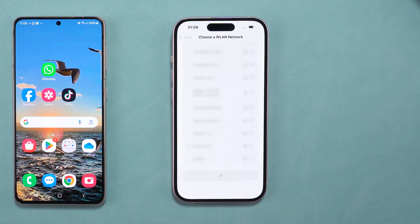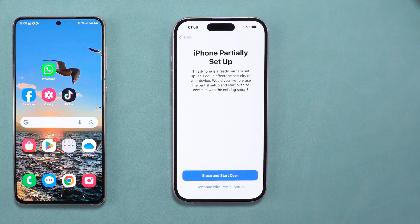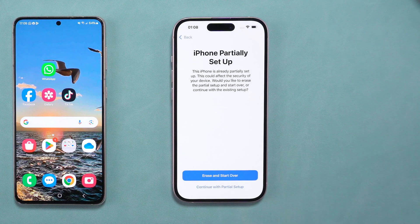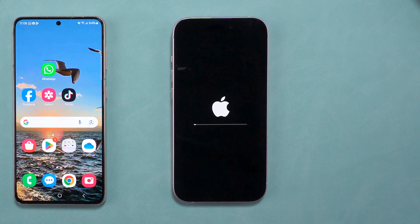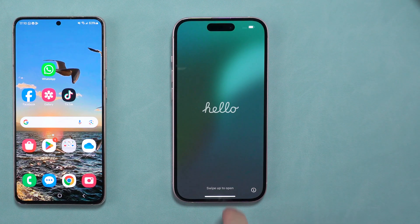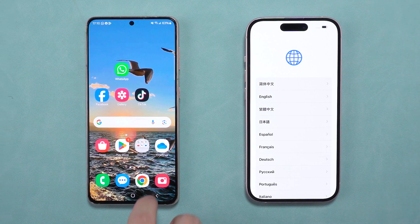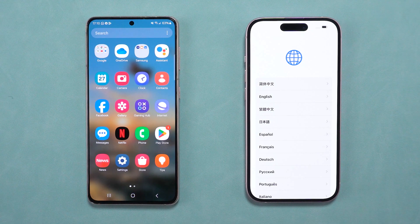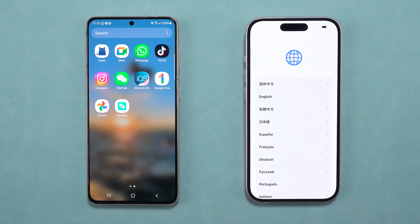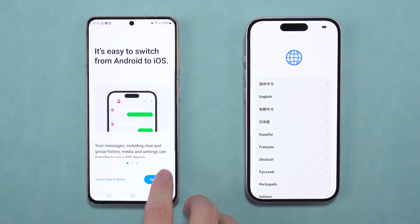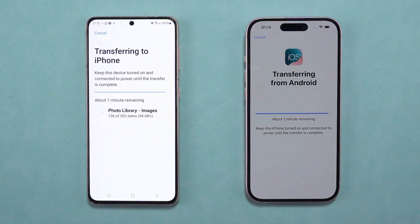Here's another important step. If the partially set up screen appears on your iPhone, choose to erase it and start over. Skipping this step could cause the transfer page to be bypassed. When starting over, ensure your iPhone connects to the same Wi-Fi network your Android is using. Once both devices are on the same network, try the transfer again.